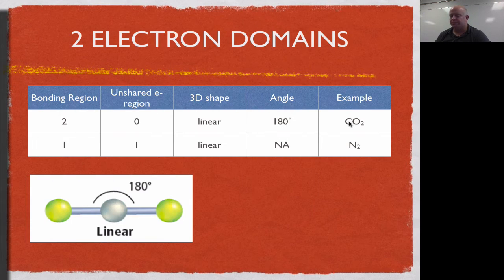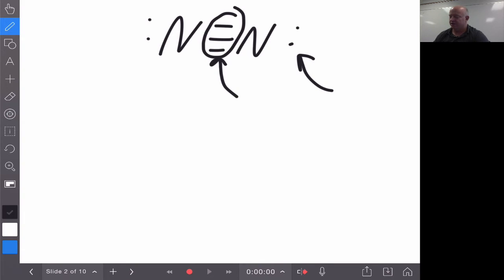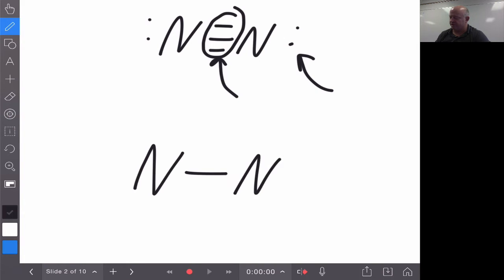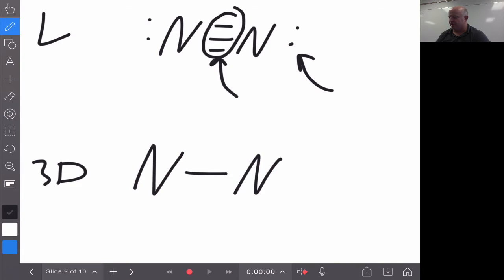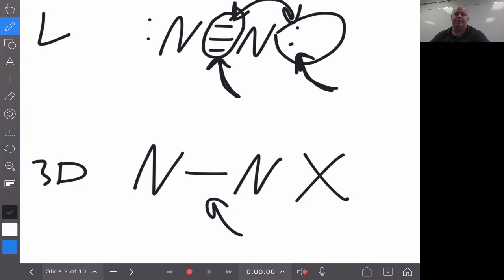The next example is dinitrogen (N₂), where the two nitrogens are triple-bonded to each other. In that scenario, we have one region that is unshared and one region where we have shared electrons. A triple bond is still considered just one region, even though there are three bonds inside. When we draw this three-dimensionally, we use a single line. The shape is called linear. There is no angle associated with it because there's only a single bonding location, and we do not show the unshared pair in the 3D model.